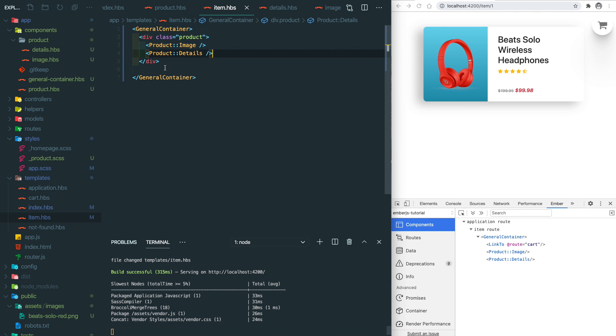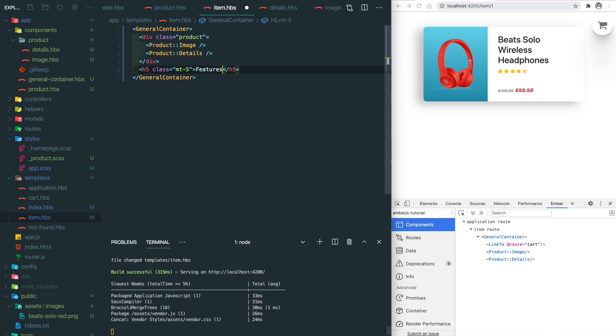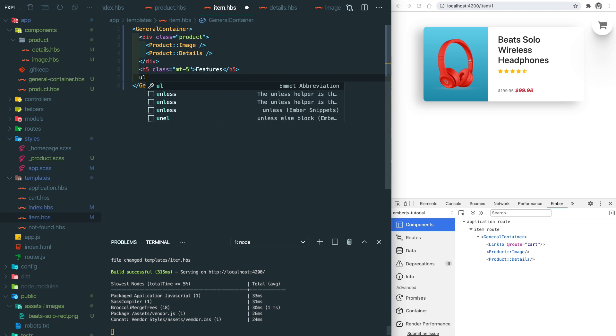Now it looks good. Since this is the item details page, we want to have a list of the features, so let's add an h5 and then a list.